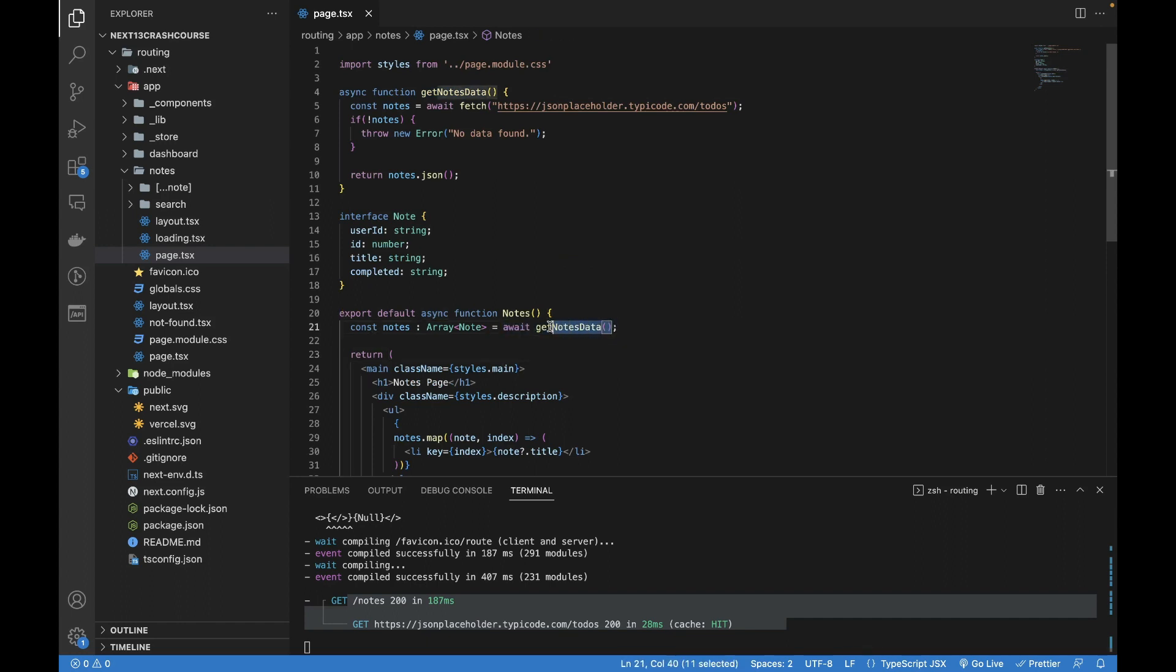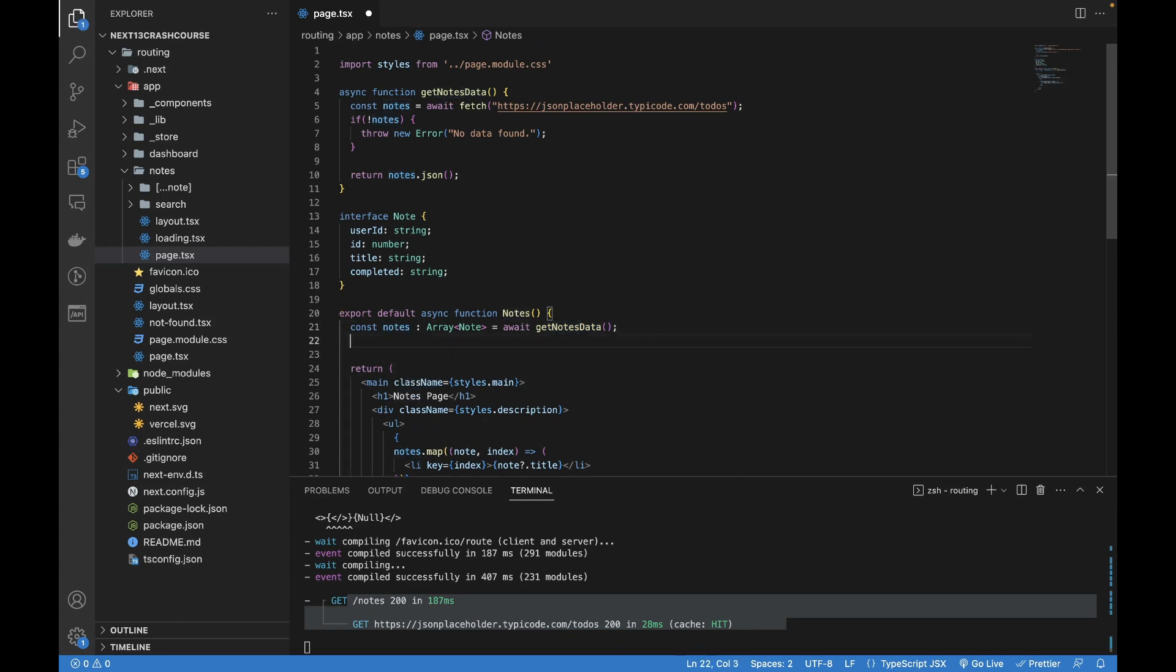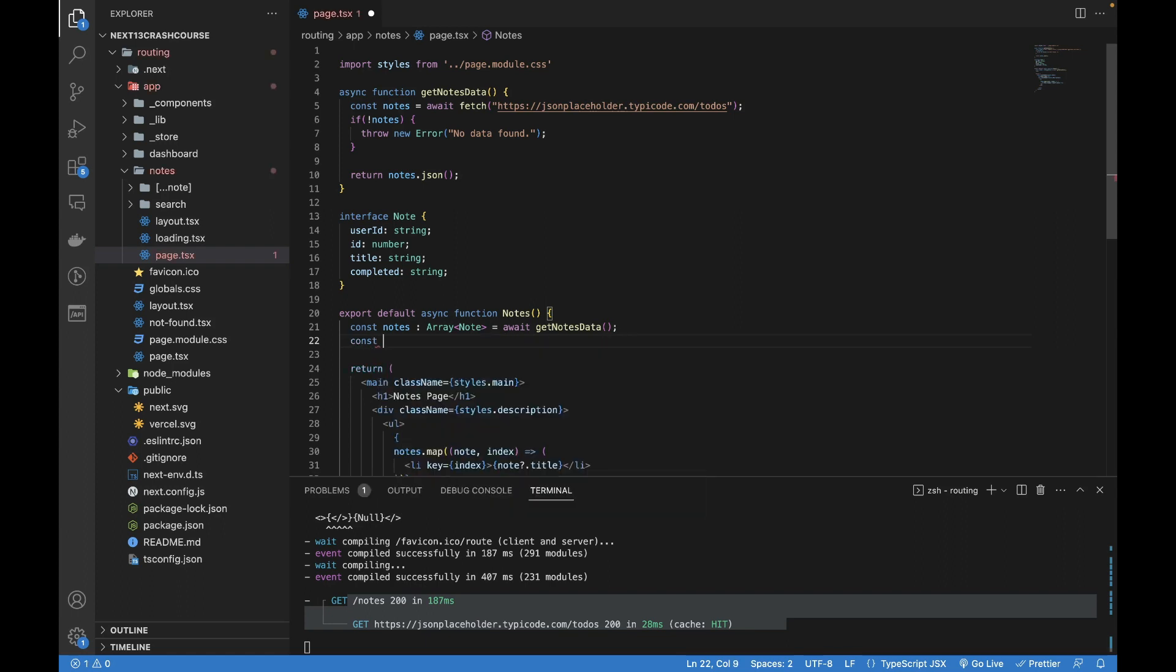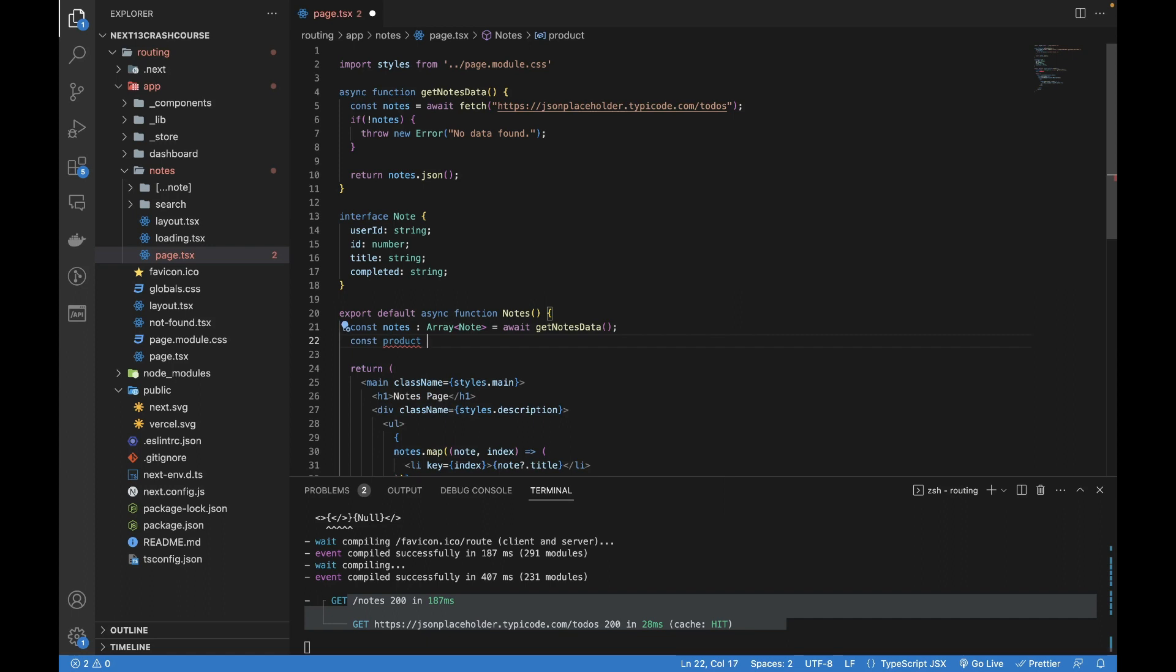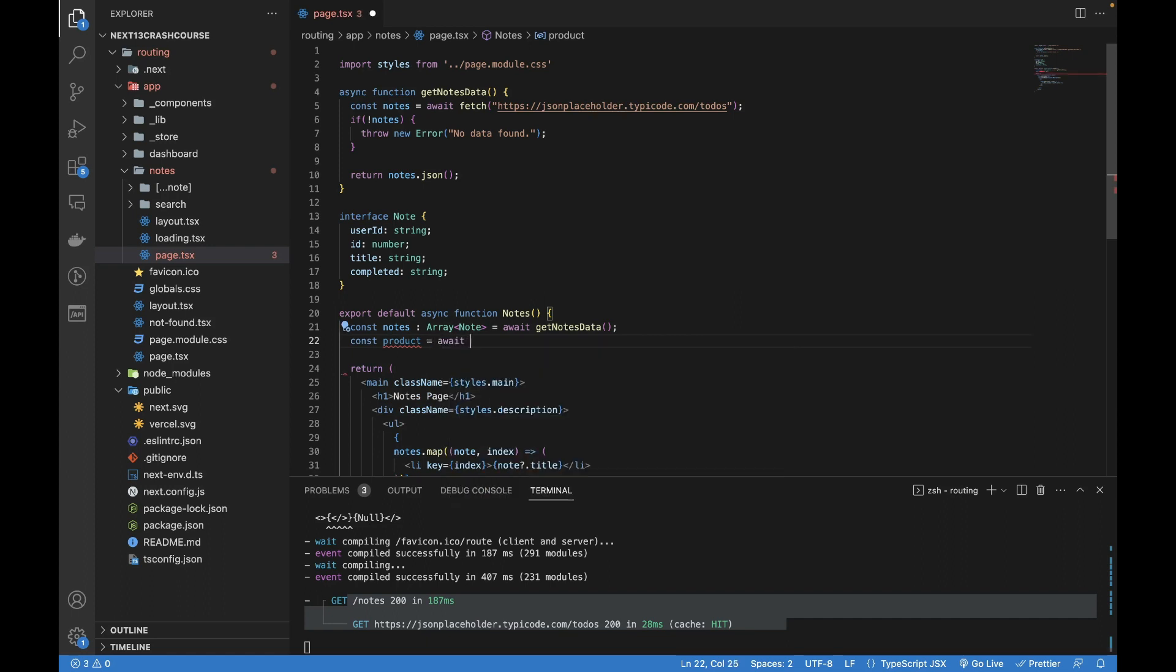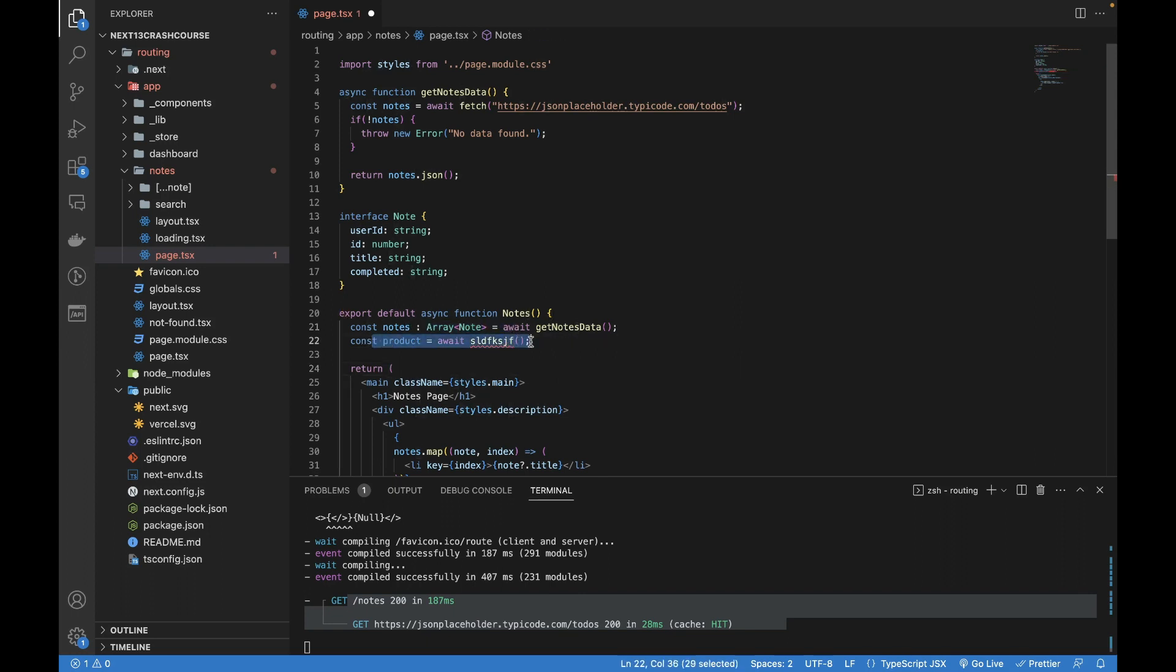If there were another await, like const products and then await calling a function, this is going to wait for this to return some data, then it will move to this line.